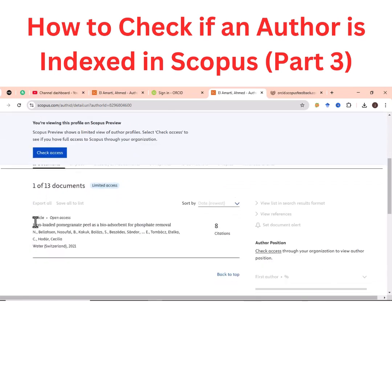If we scroll down, we can see the last article by this author. The last article was published in 2021, and this particular article has 8 citations.